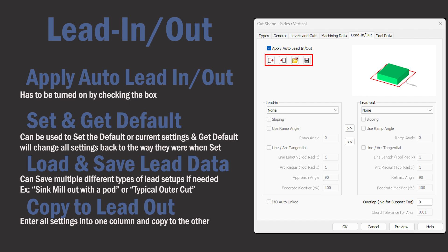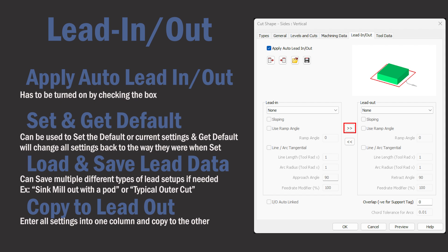This next area is where you can set and get default settings or you can save many different lead in and out settings and then later load them into a drawing. Since we use the same lead out settings as the lead in, we're only going to fill out one column and then copy to the other.